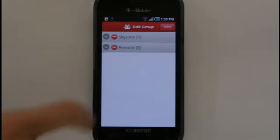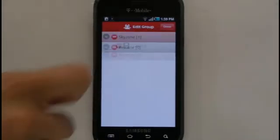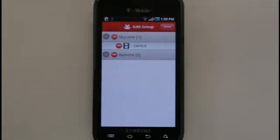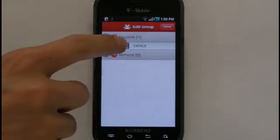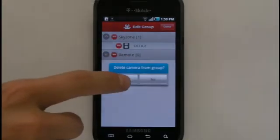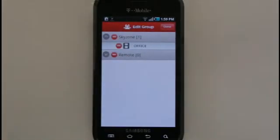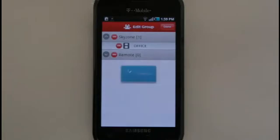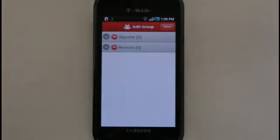Select a group name to view all the cameras currently assigned to that group. To delete a camera from the group, select the Minus button. To delete an entire group, select the Minus button next to the group name.